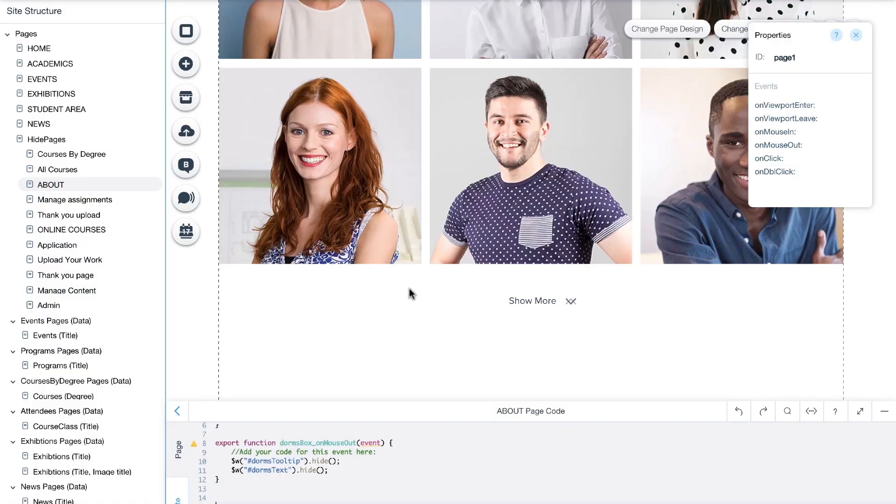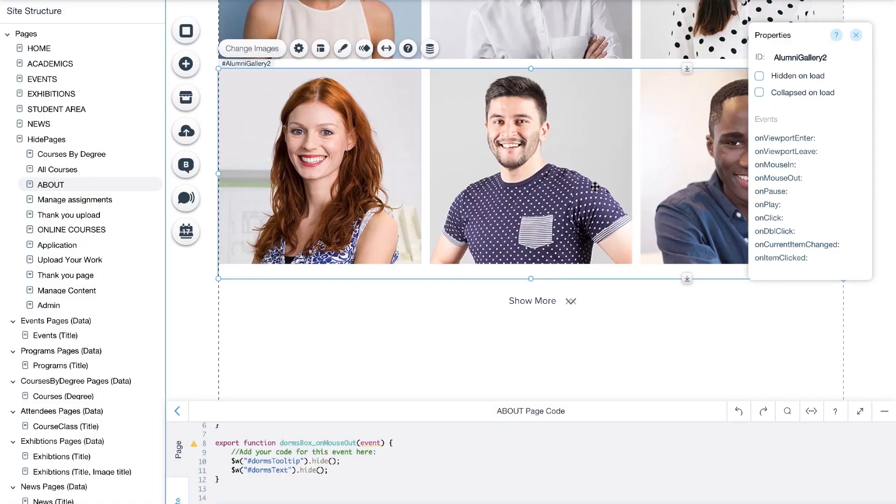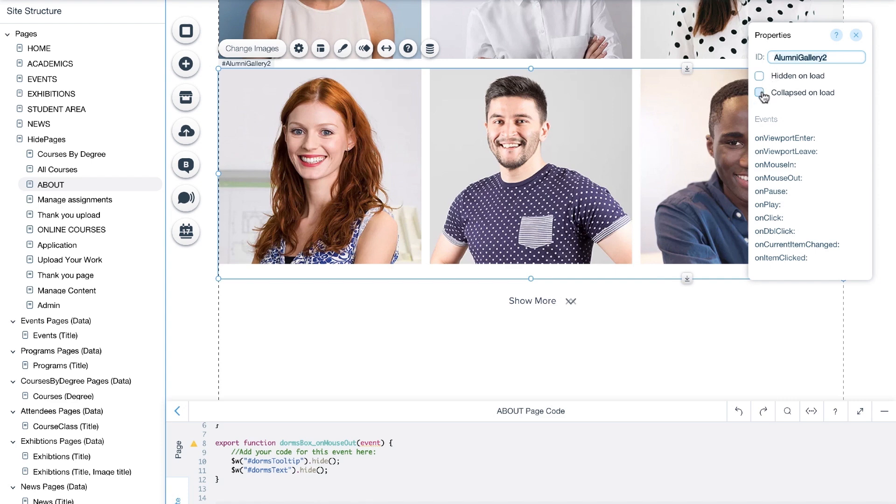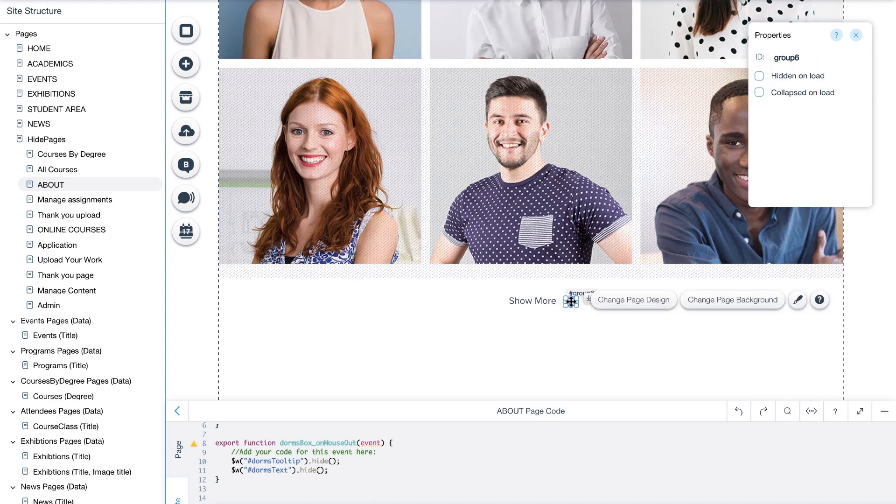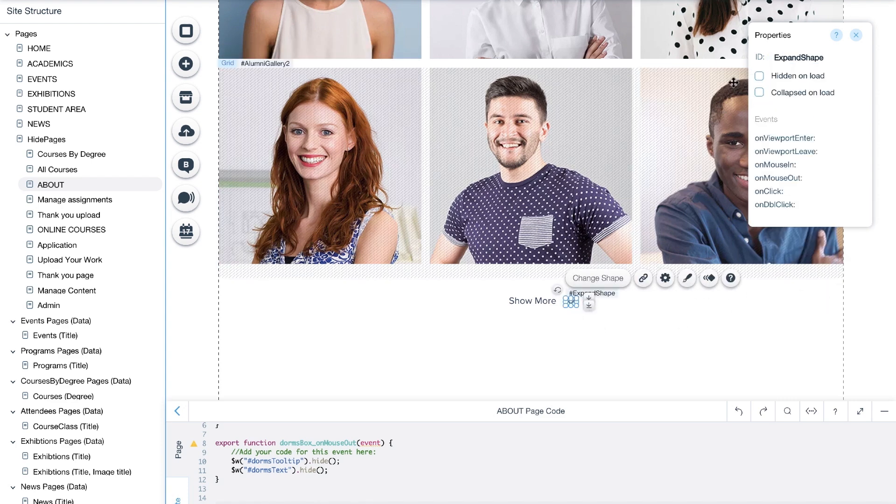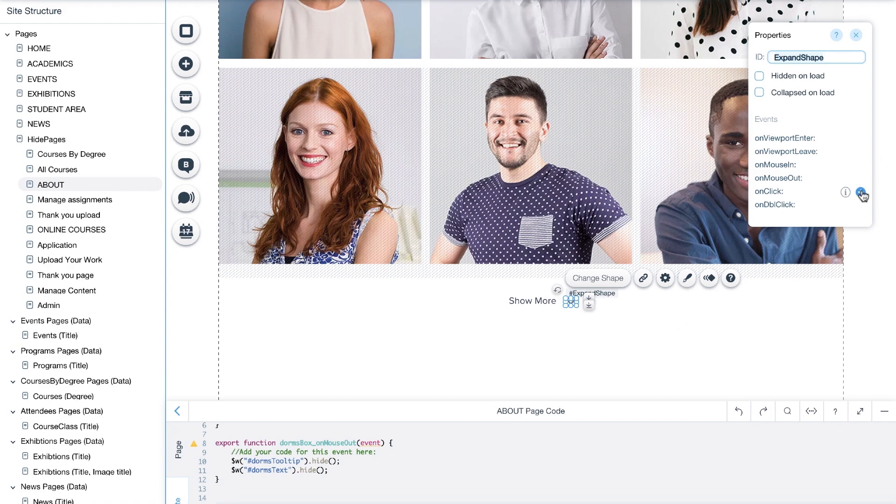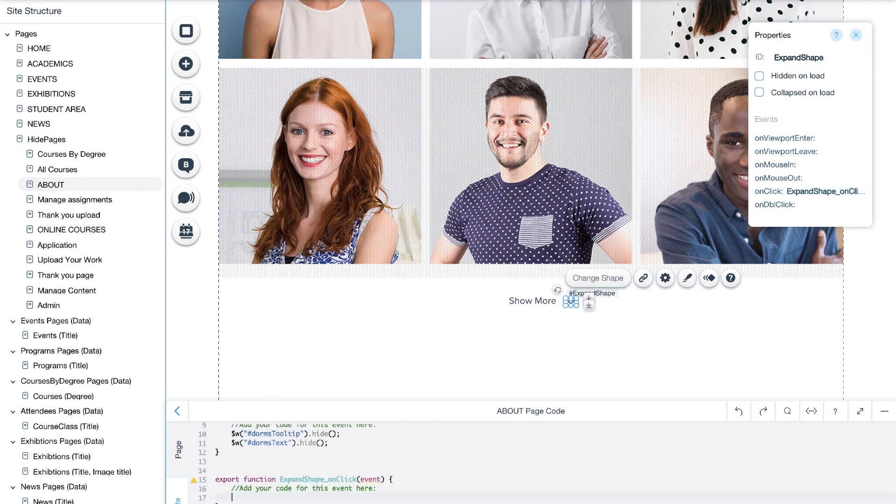First, we'll select the gallery we want to have collapsed when visitors enter our website. And in the properties panel here, we'll give it a name, alumni gallery 2, and check collapsed on load. We'll select our arrow shape, and in the properties panel here, call it expand shape. Click on the plus sign next to on click, and the beginning of the code will be automatically added to the panel.